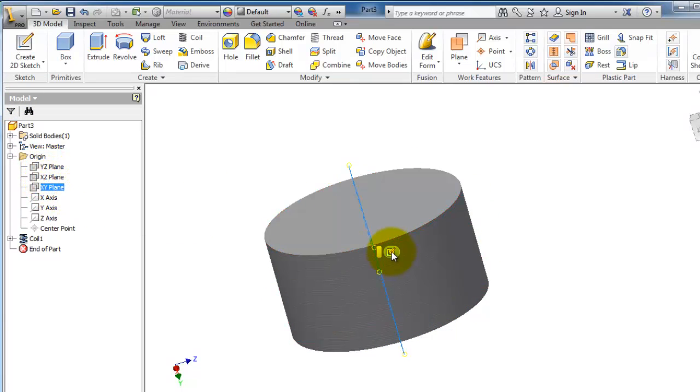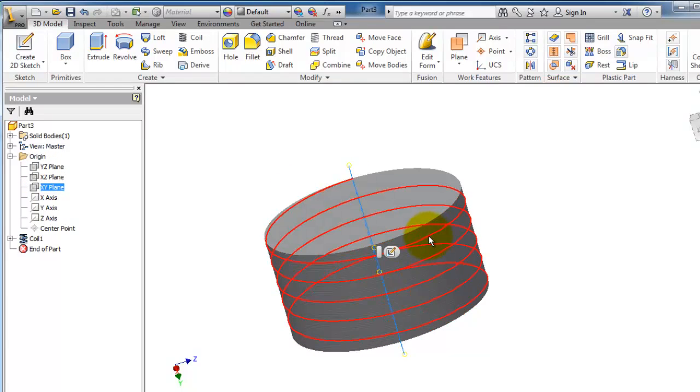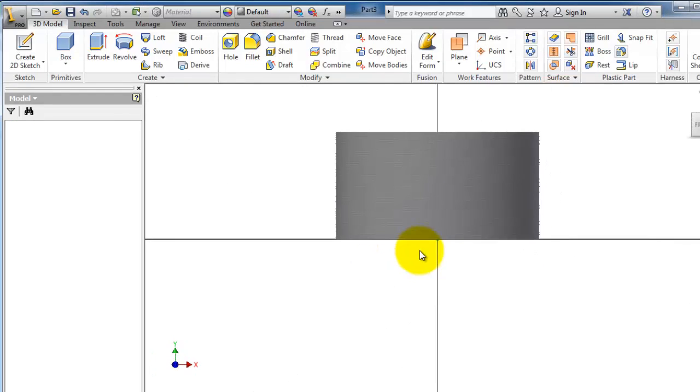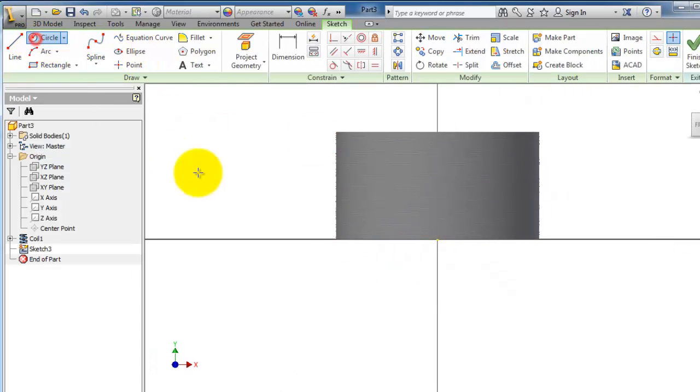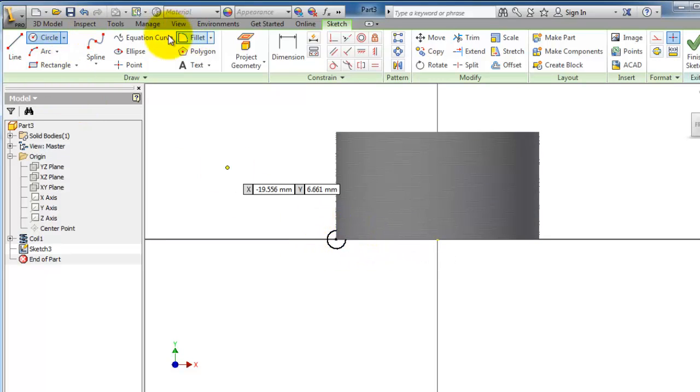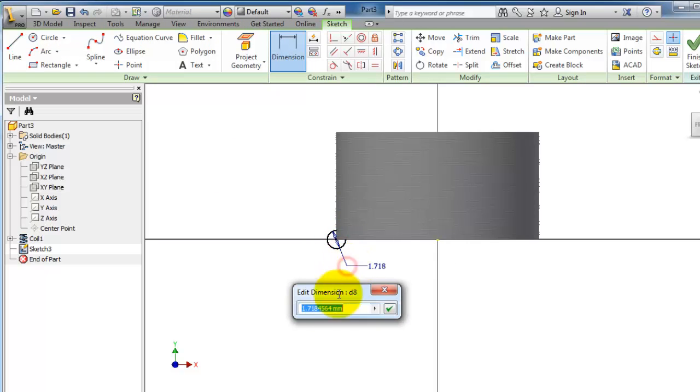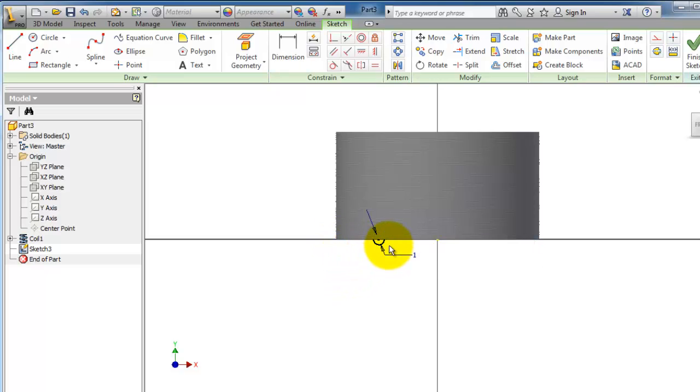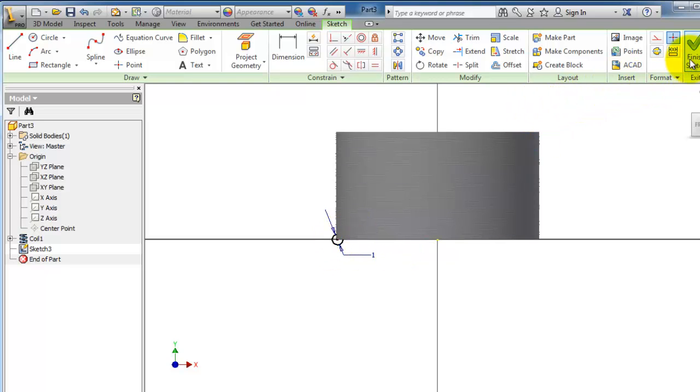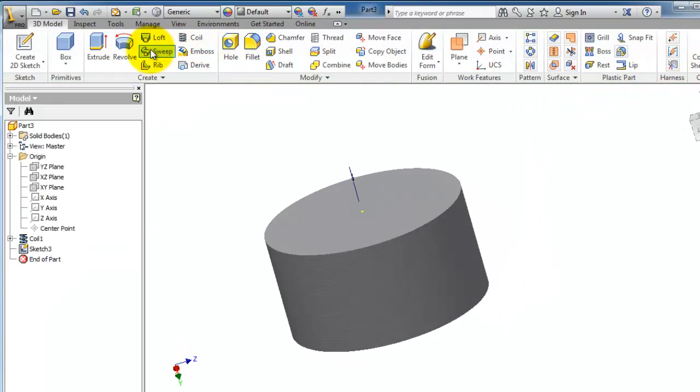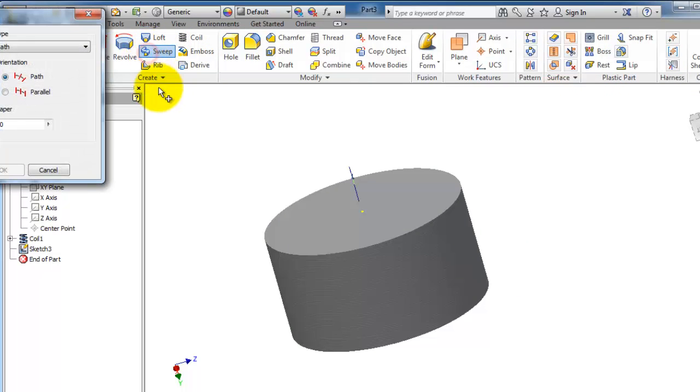That plane should be laying on the starting point of this coil. Let's create a sketch here, make a circle, make it smaller, move it to the edge of this coil, and finish.